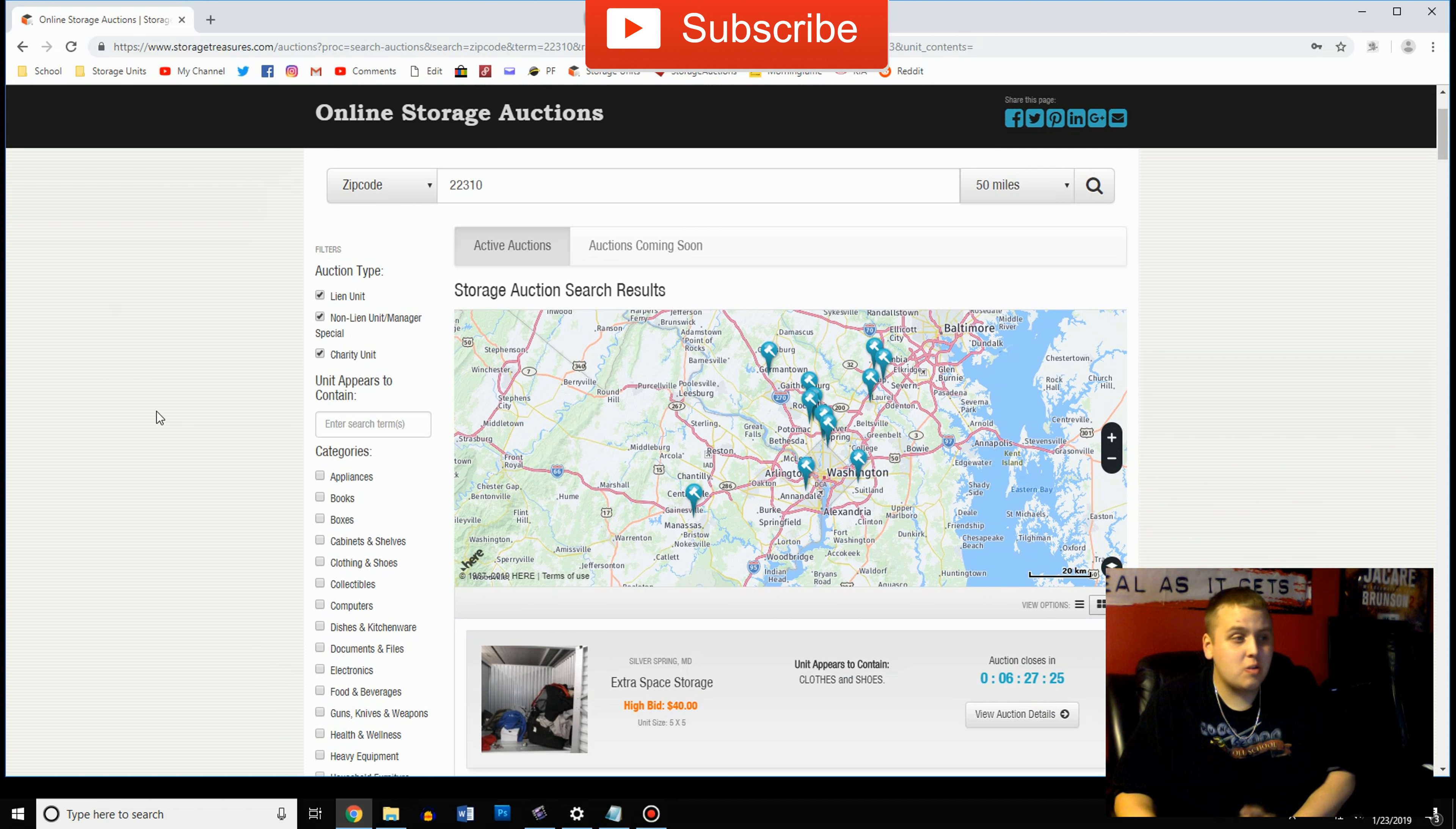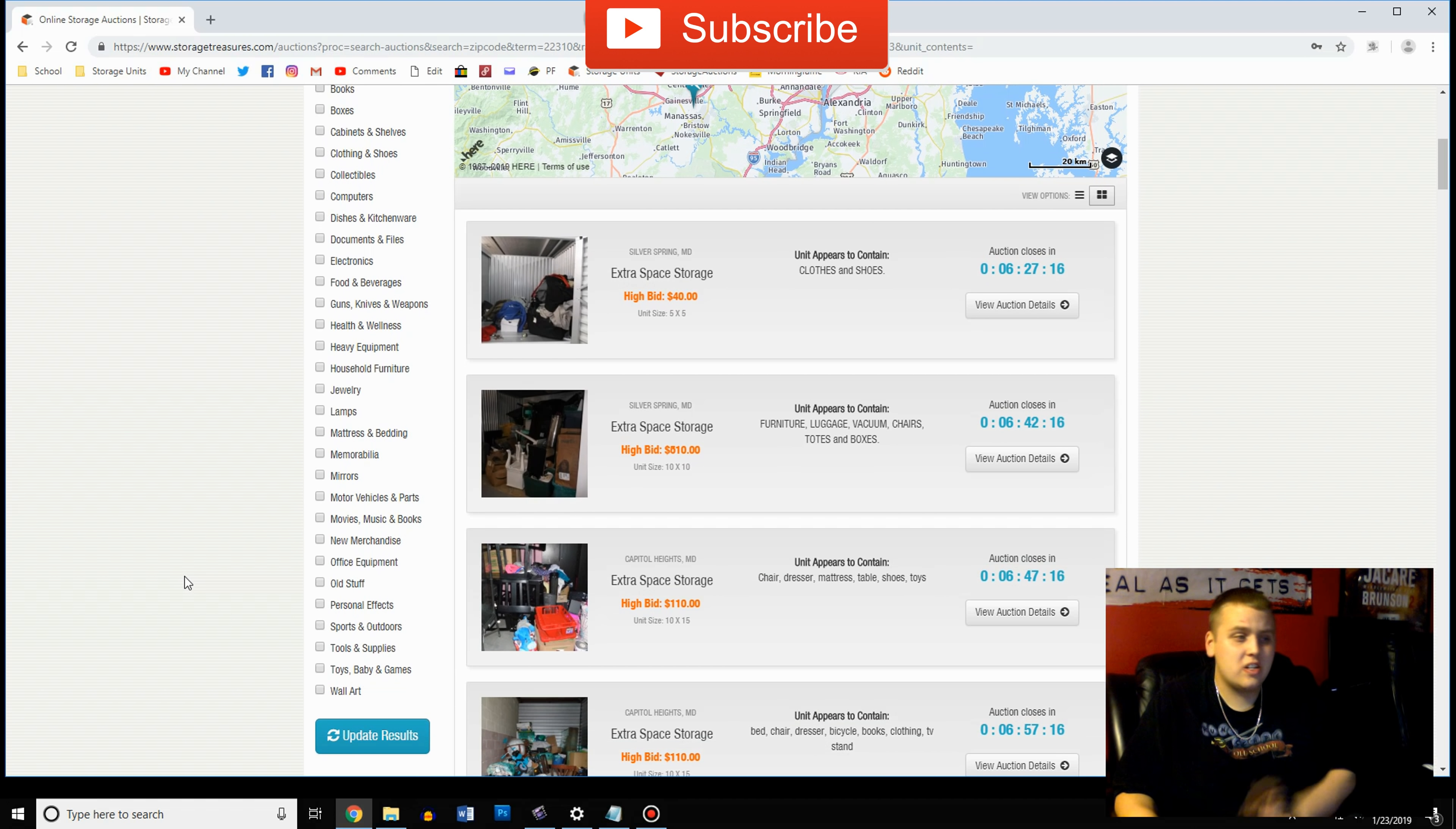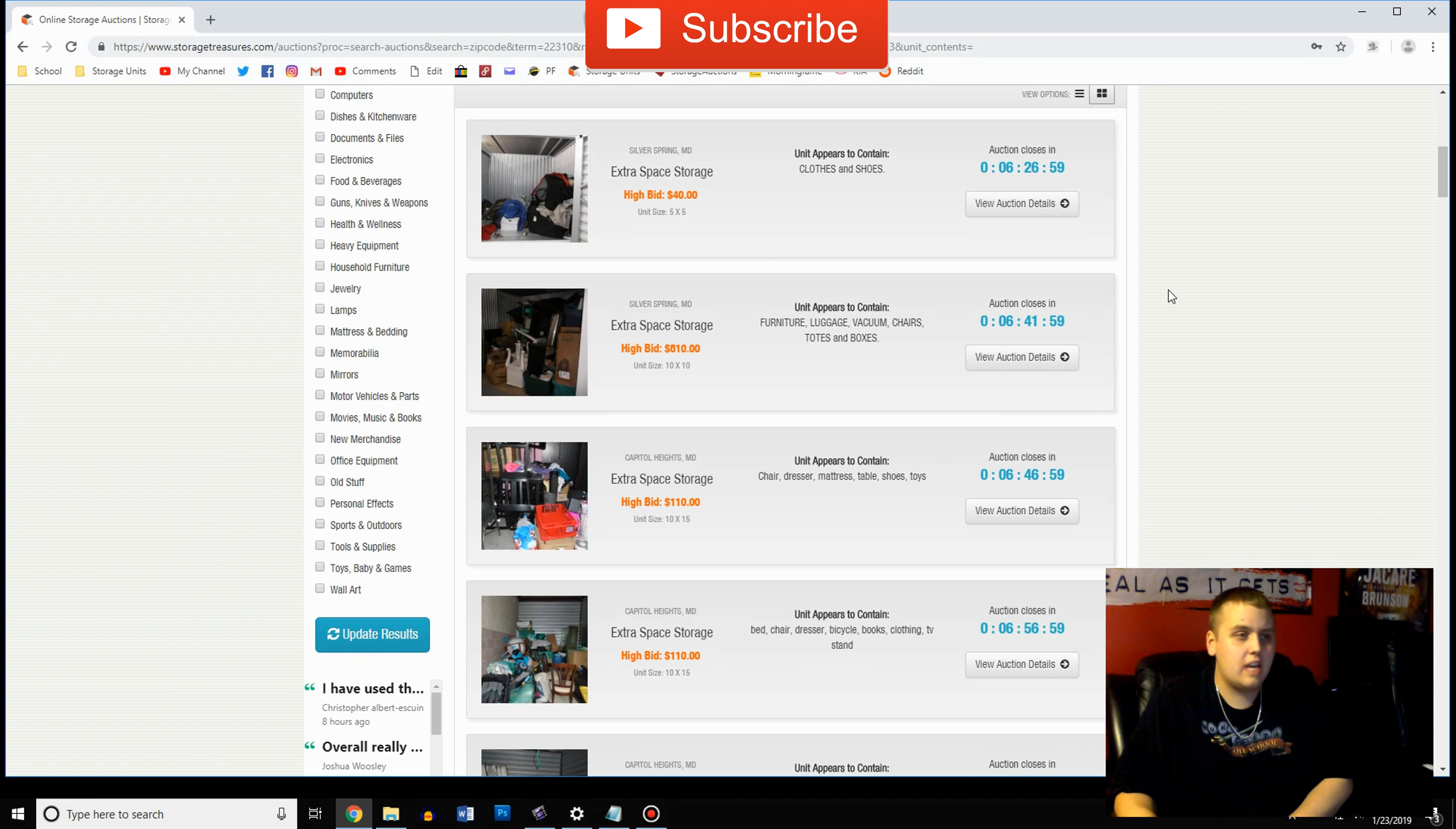Now if you want to filter what you're looking for you have options over here. You can look for units with books, boxes, they even have guns, knives, and weapons, sports, toys, all kinds of things. And if what you're looking for is not on there you can always put it in the search bar. Like for me I put safe in here all the time because I'm always looking for units with safes. You can type in safe, go down here, update results and then it'll tell you units only that they've marked with safe.